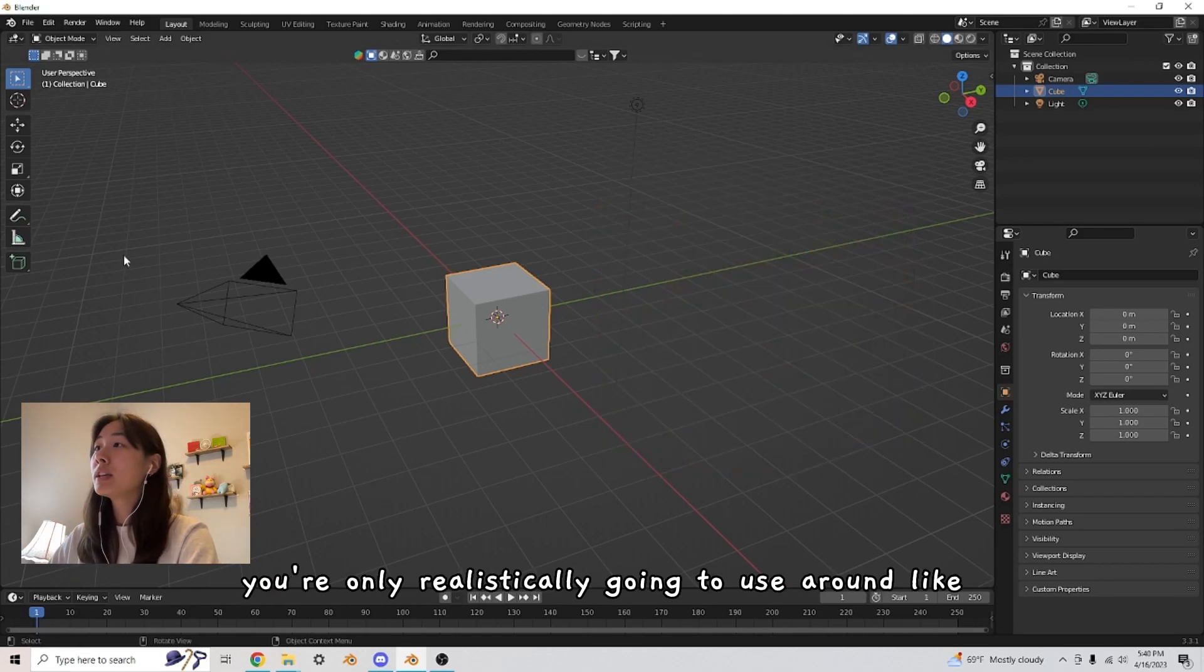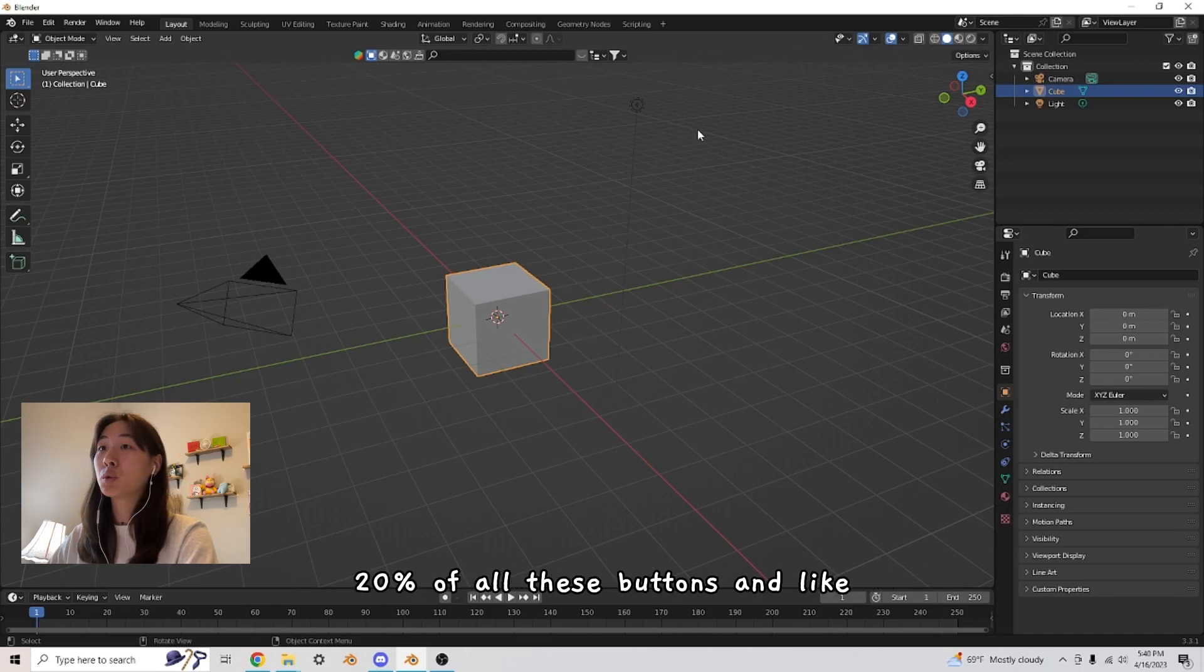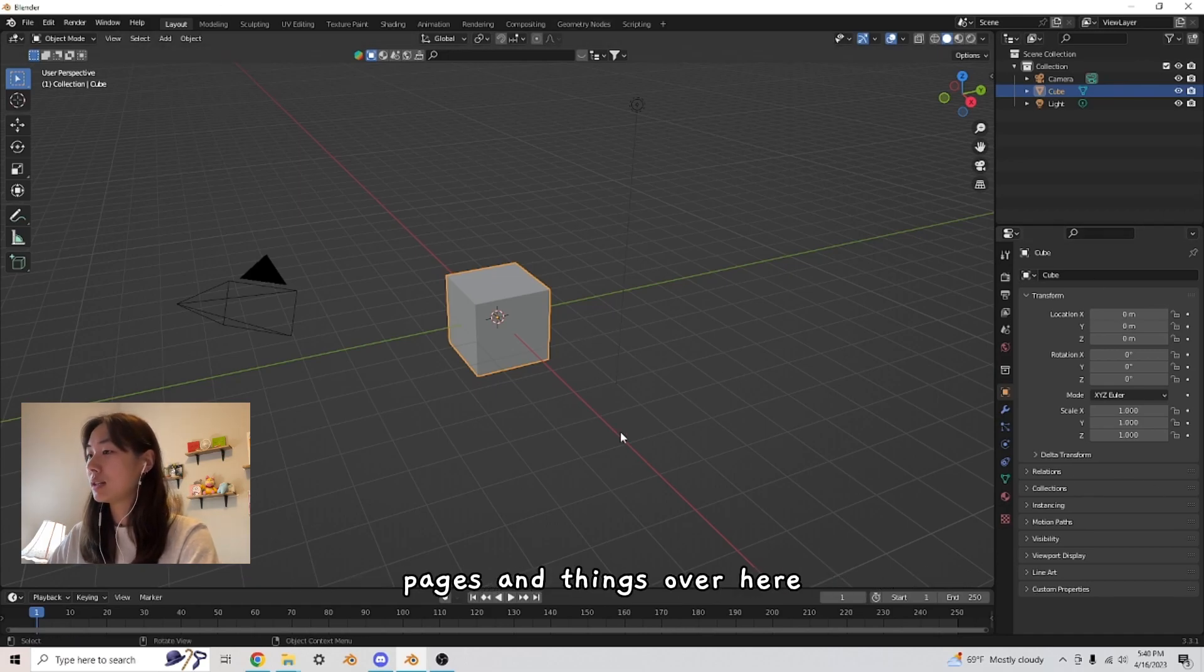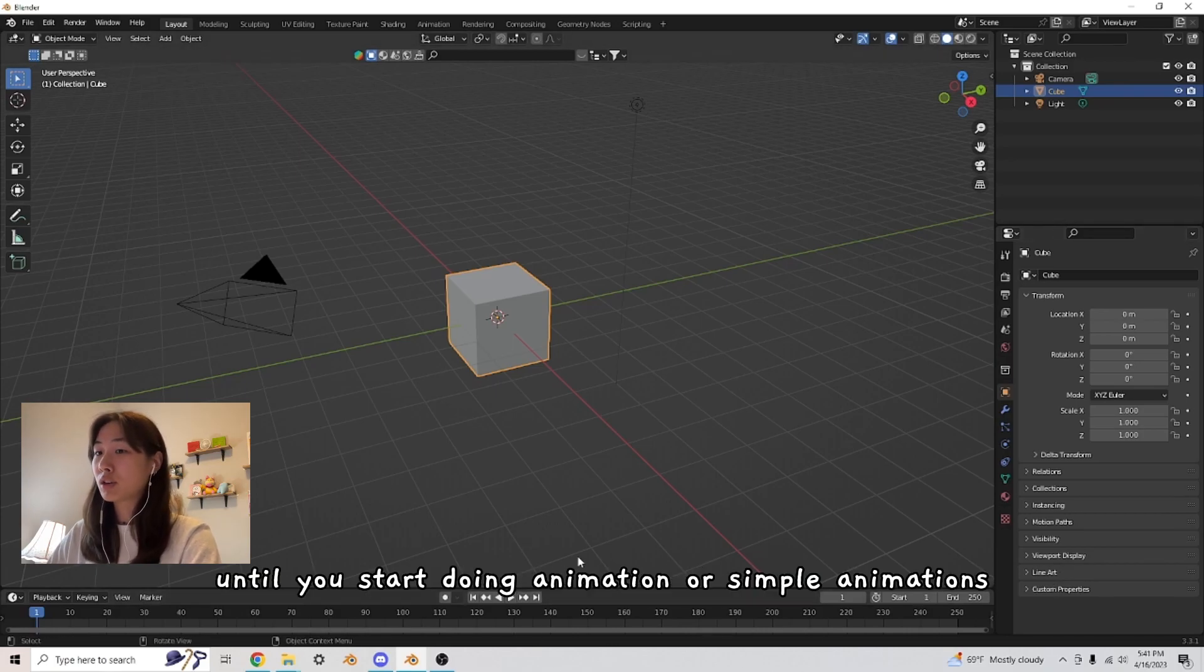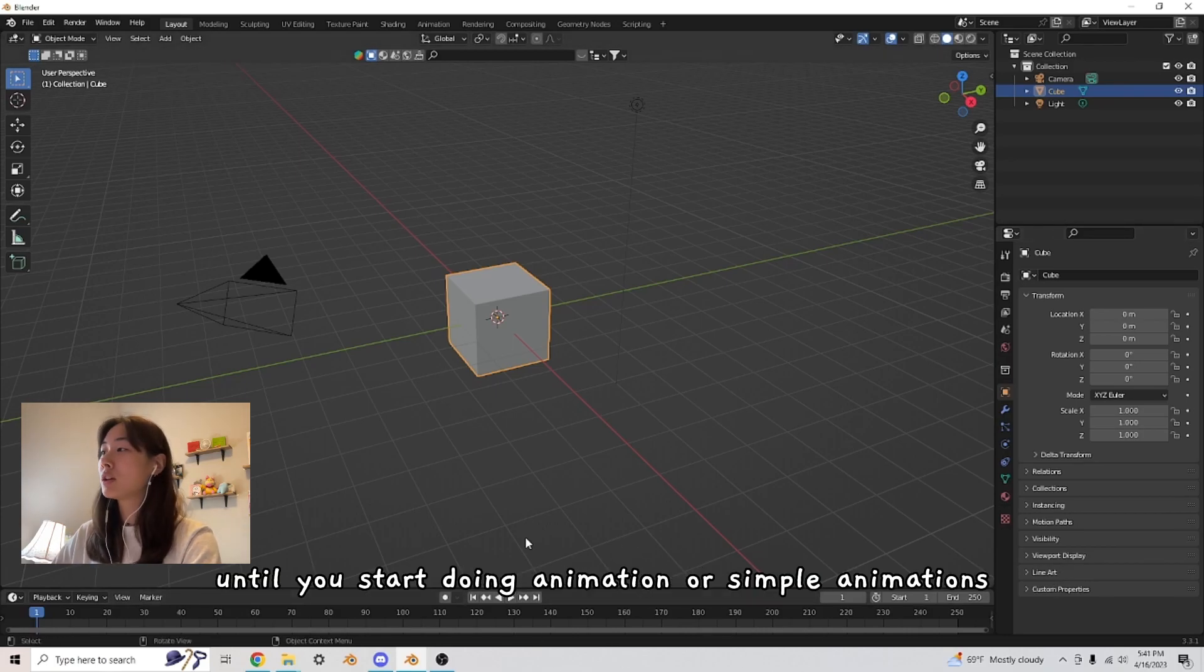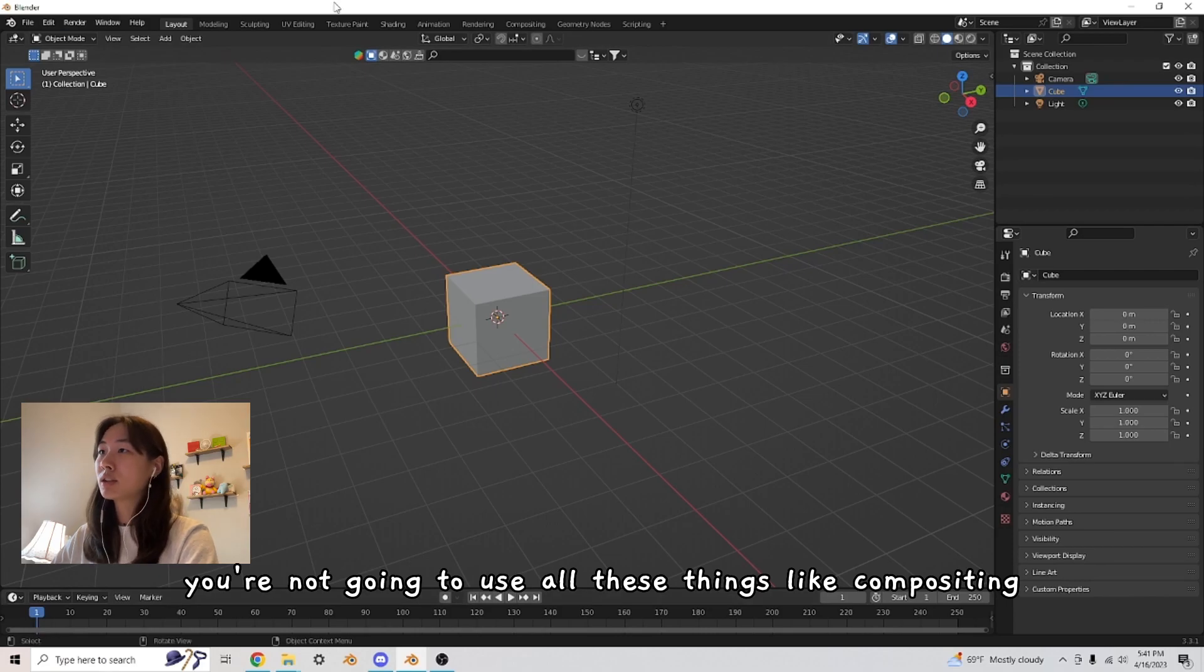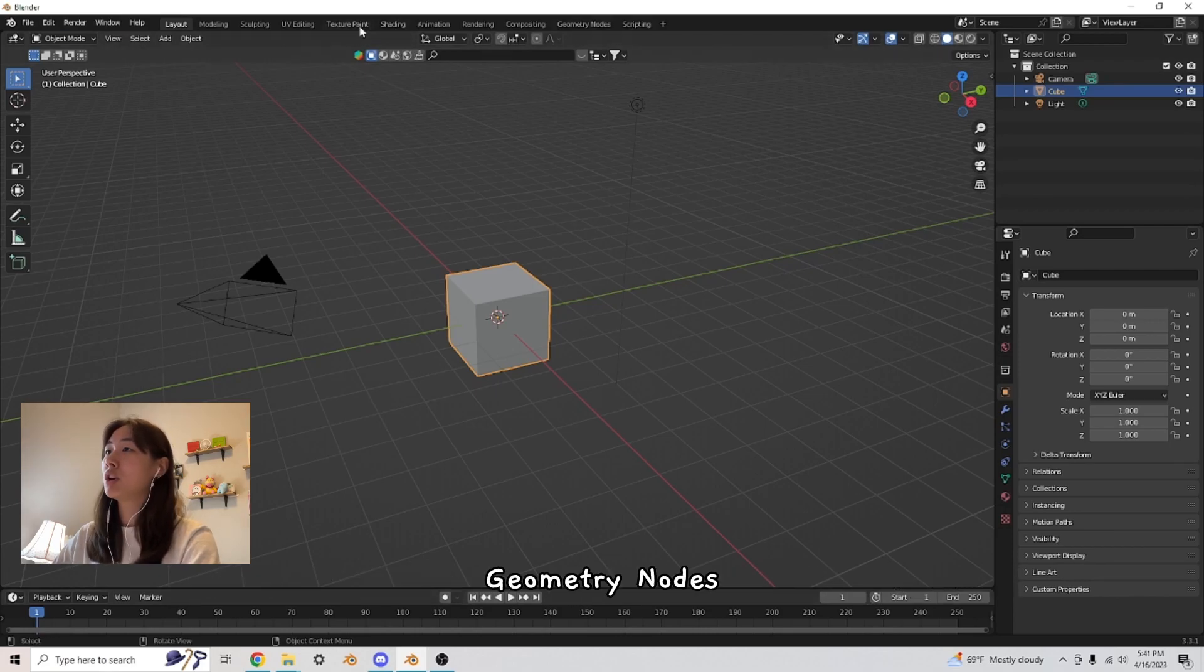You're only realistically going to use around like 20% of all these buttons and pages and things over here. Like for example, this timeline until you start doing animation or simple animations, you're not going to use all these things like positing, geometry nodes, animation.